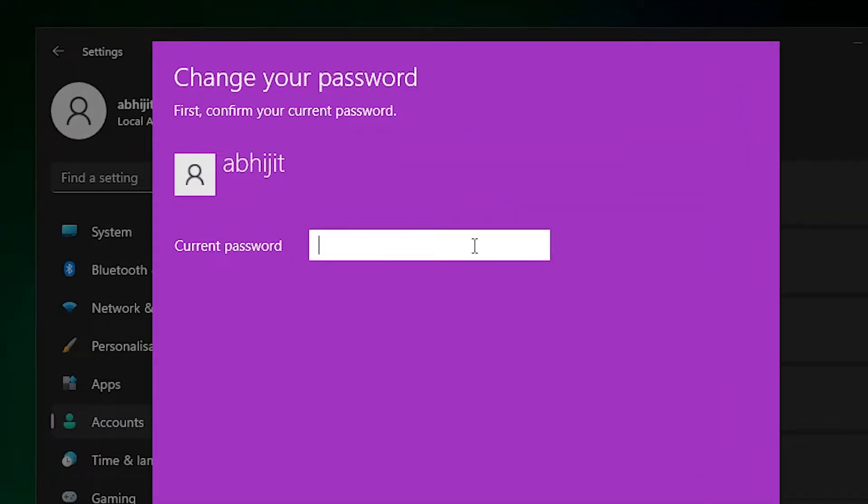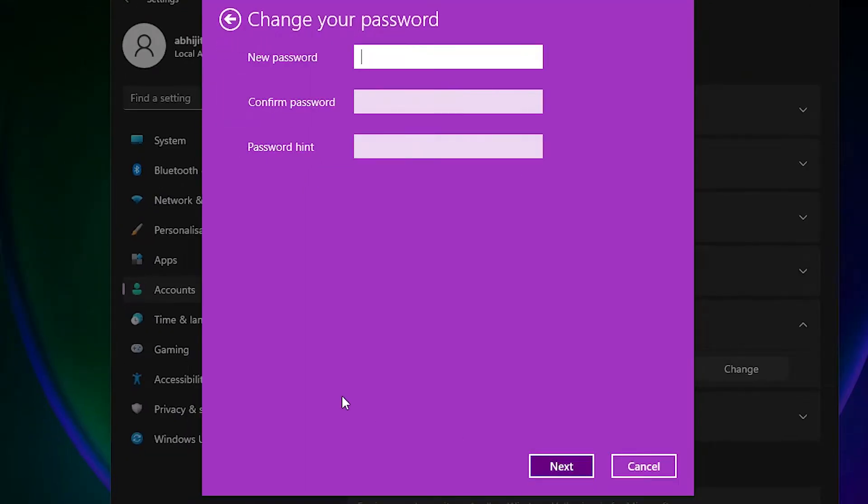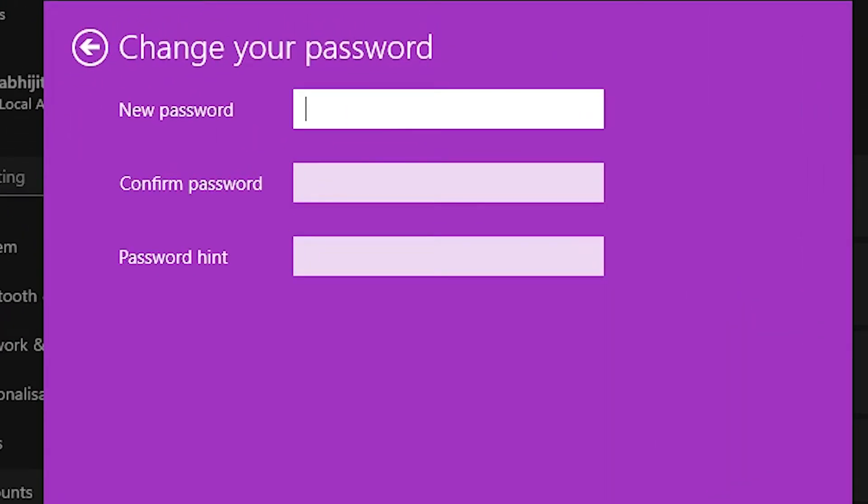Here we need to type our current password. Type your current password that you log in with your account. I type my current password and click on Next. Now it asks for a new password and confirm password.